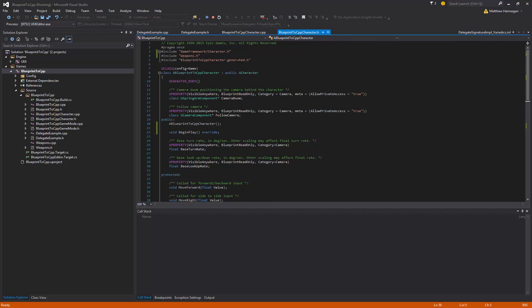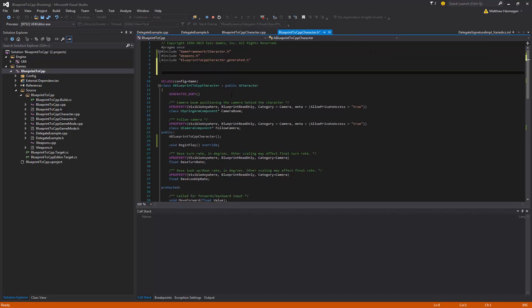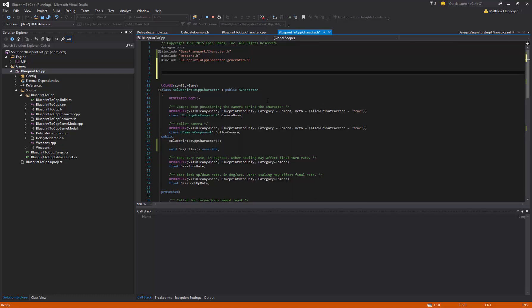So we'll jump to the player class and we want to declare our event dispatches first of all. They actually go way up top, actually above even the U-class declaration. The syntax we need for these is declare dynamic multicast delegate. There's a bunch of different options here.